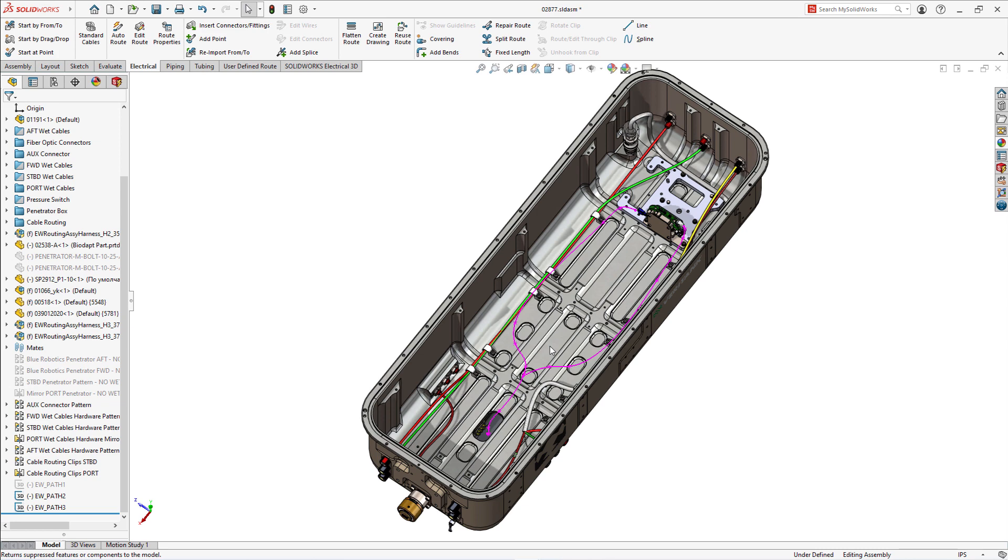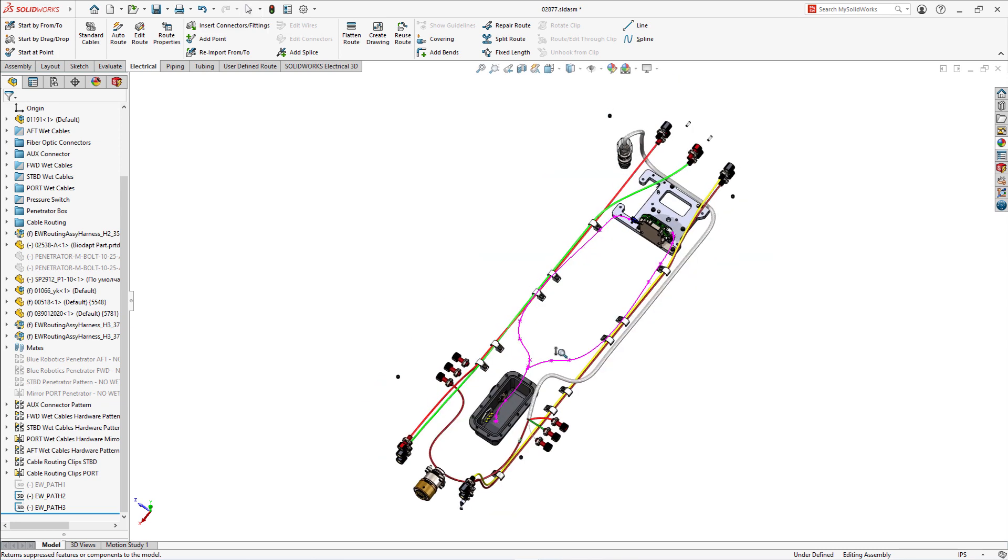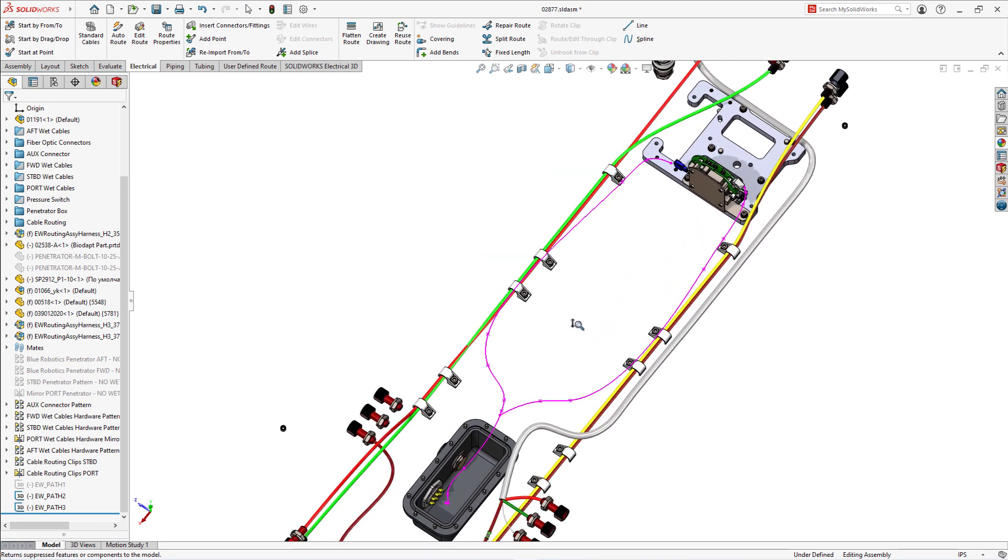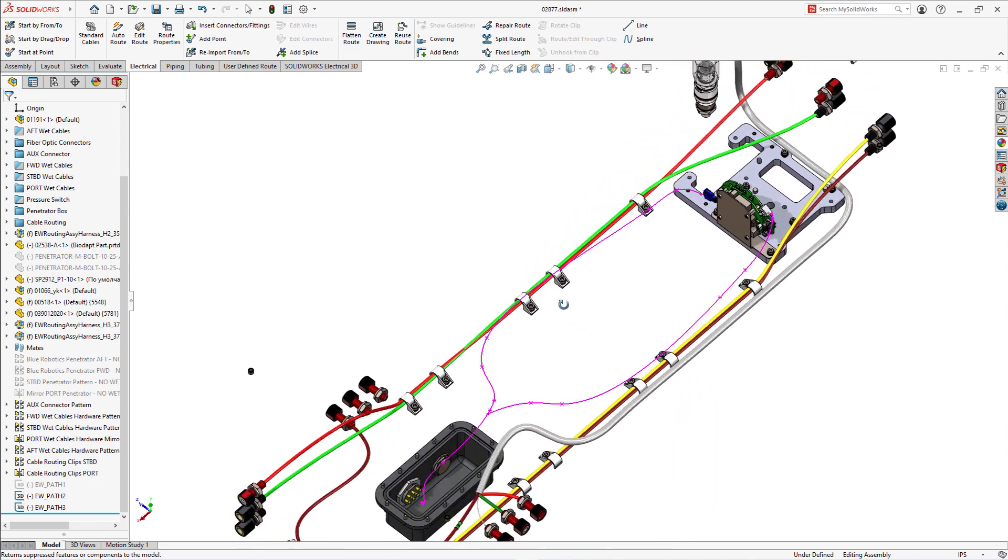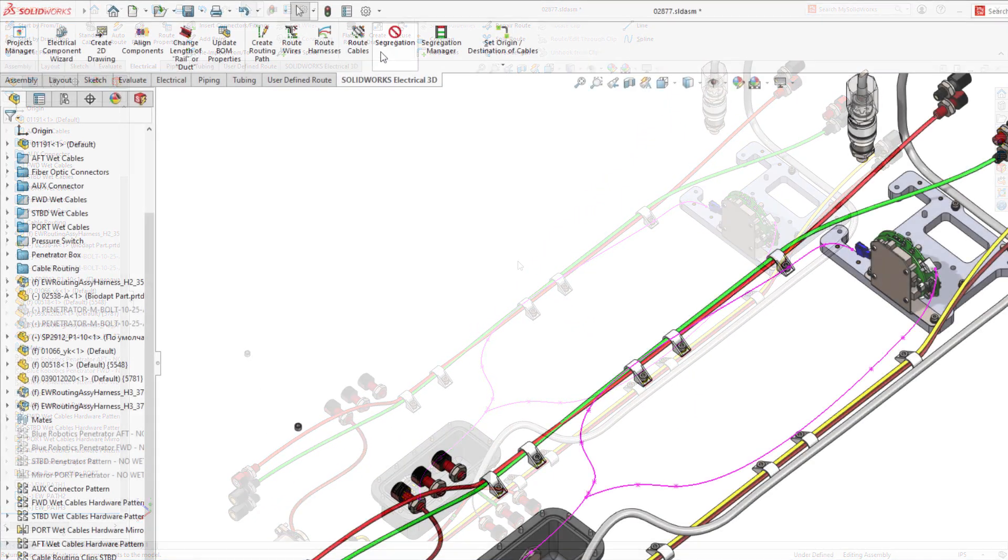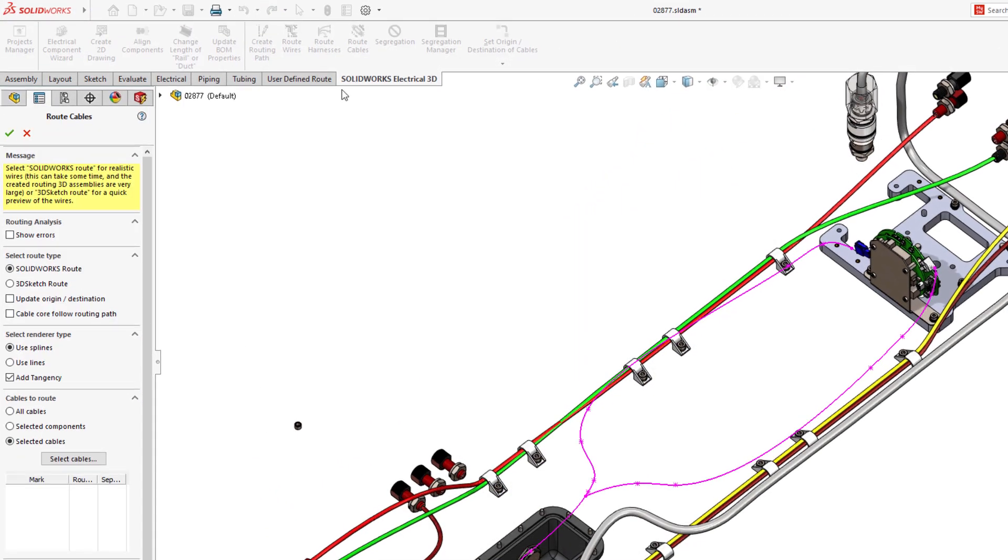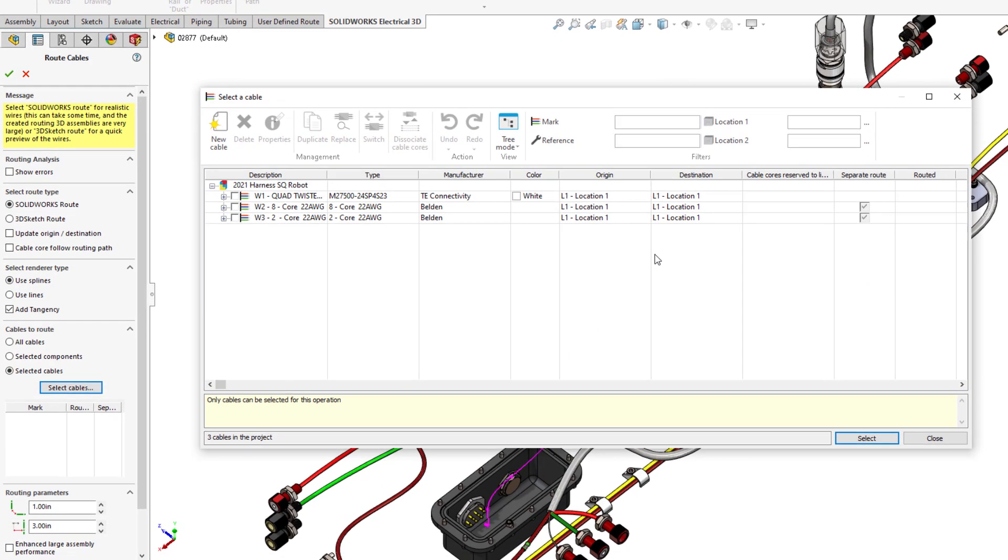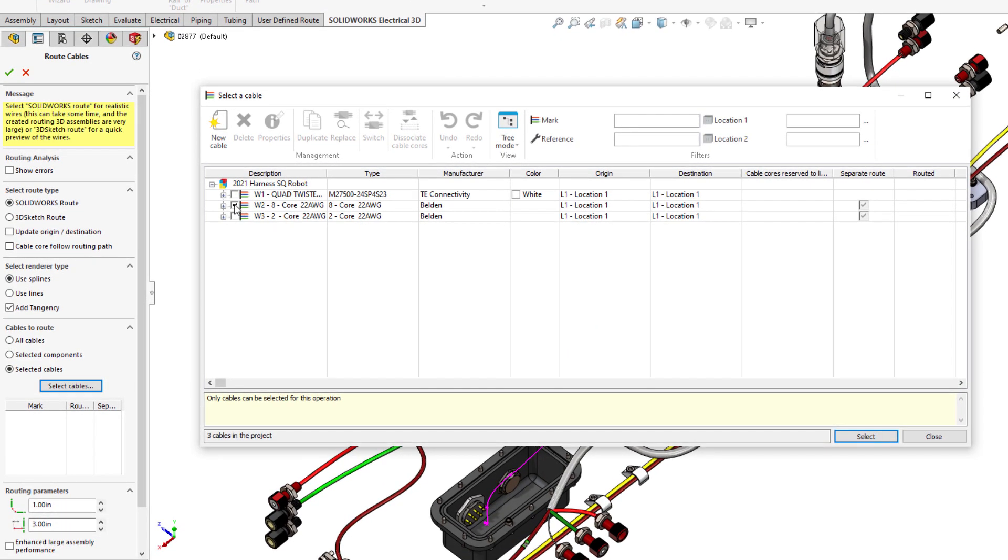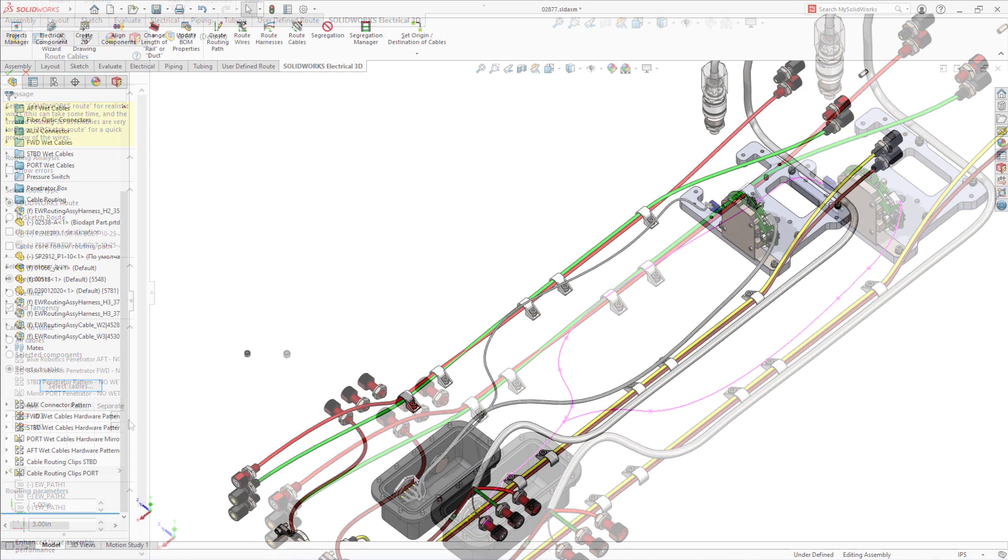In SOLIDWORKS Electrical Schematic 2021, we improved cables properties by including the new field, Separate 3D Route Assembly. The same parameter can also be controlled in SOLIDWORKS Route Cable command to provide maximum flexibility to users on how and where they want to initiate this new parameter.